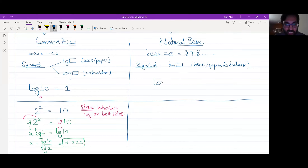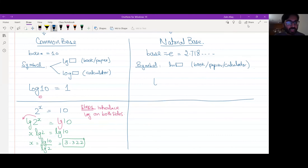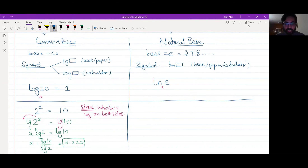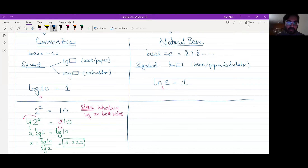If you calculate ln e, the hidden base in ln is e, so the answer is 1. There is no base written because lg and ln are shortcuts: when you see lg, the base is 10; when you see ln, the base is e. You don't need to write the base — it is understood.